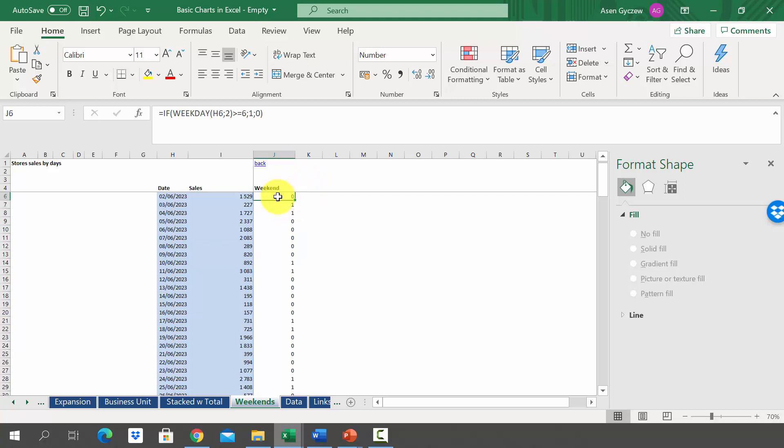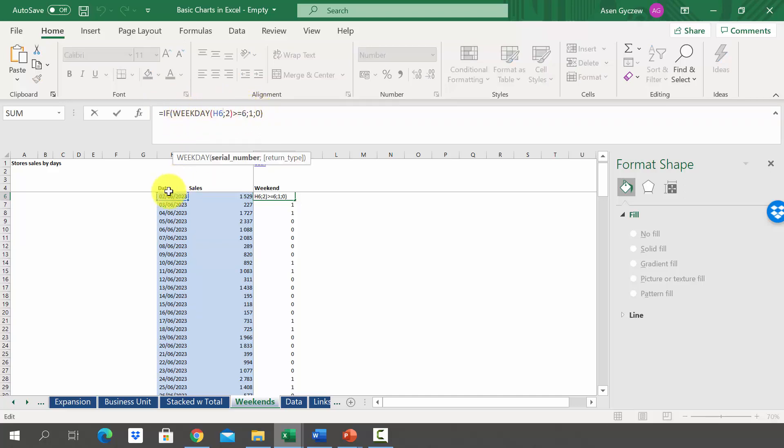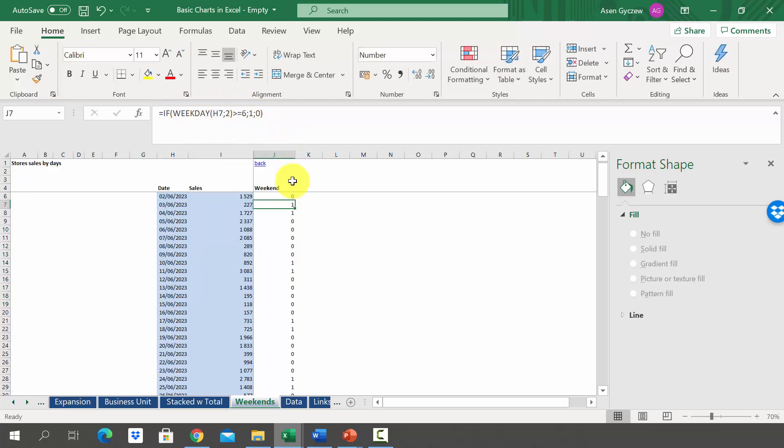This is created using a simple IF option. First we check whether the day is Monday, Tuesday, Wednesday, Thursday and so on. They're coded with numbers, so from one to five we've got the regular week, Monday to Friday, and then six and seven are weekend. If this formula based on the date returns something above or equal to six we get one, so this is a weekend.